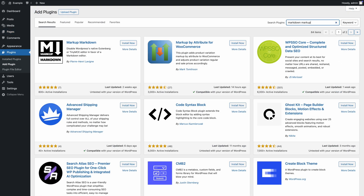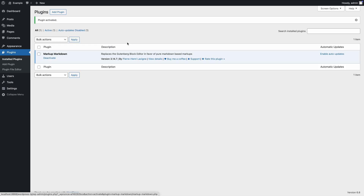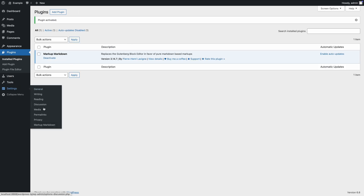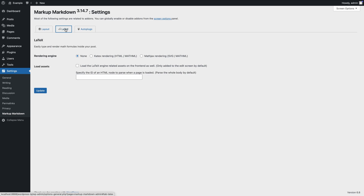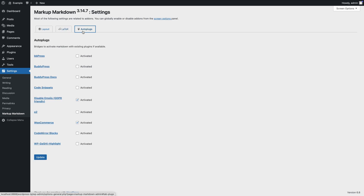Now, let's move on to Markup Markdown. Install the plugin and go to the settings page. Here you can enable or disable specific headings to avoid conflicts with your theme's styling, customize the Markdown Editor toolbar, enable support for the document markup language LaTeX, or enable the editor for use with third-party plugins like WooCommerce.